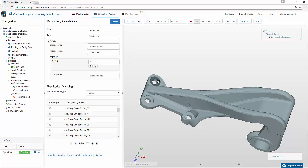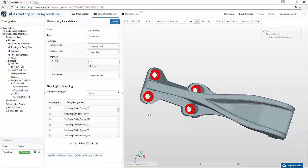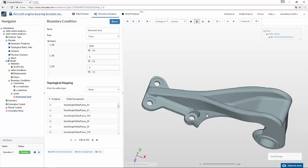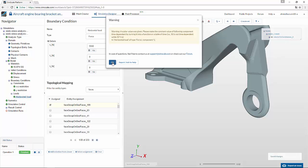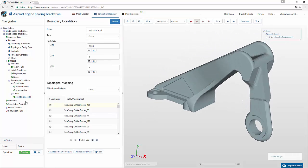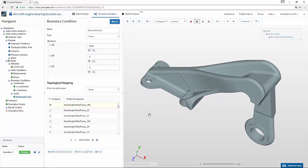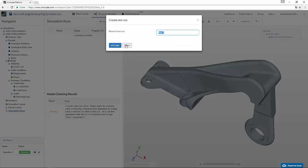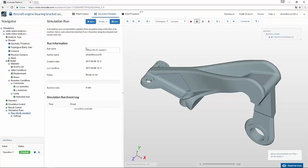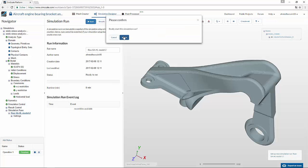Similarly, do the same thing for other assignments and also the load. Once this is done, you don't have to change anything since you want to analyze this model the same way as the previous one. Go to the simulation run, create a new run, rename it whatever you want, and click start to submit the job.